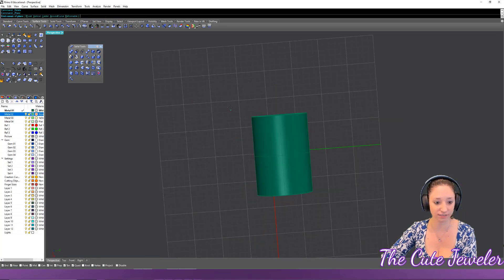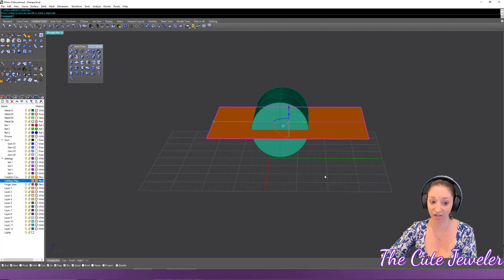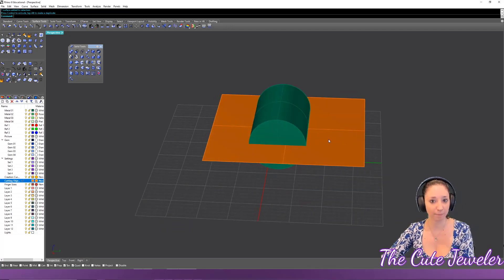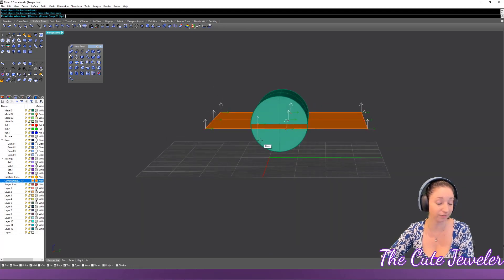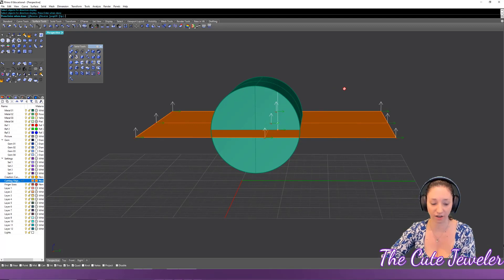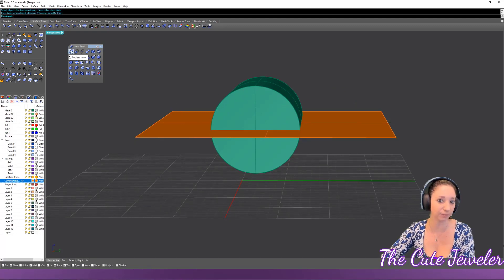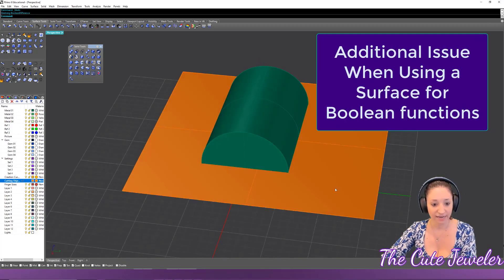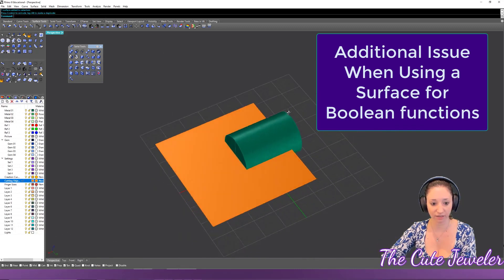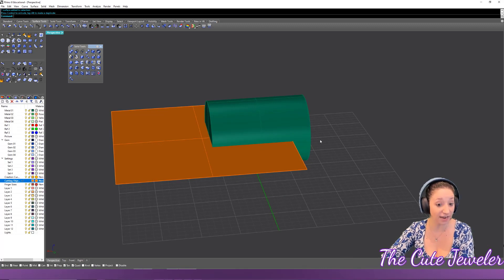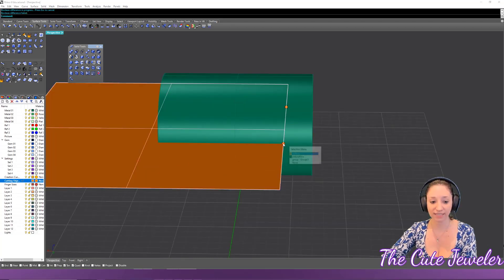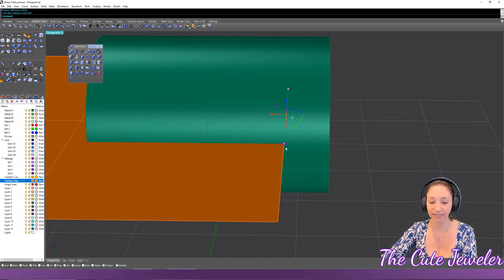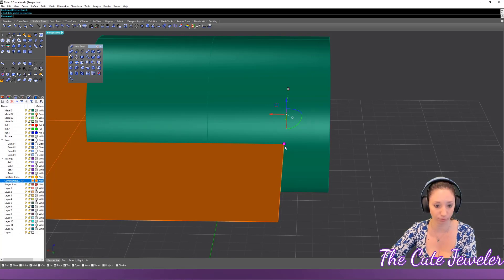To demonstrate with a surface cutting a cylinder: check the direction first — the arrows show which part will remain. If the upper part of the cylinder should remain after the cut, verify the direction and proceed with boolean difference. If the surface doesn't cut completely through the object, the boolean will fail; the command line will tell you exactly why.